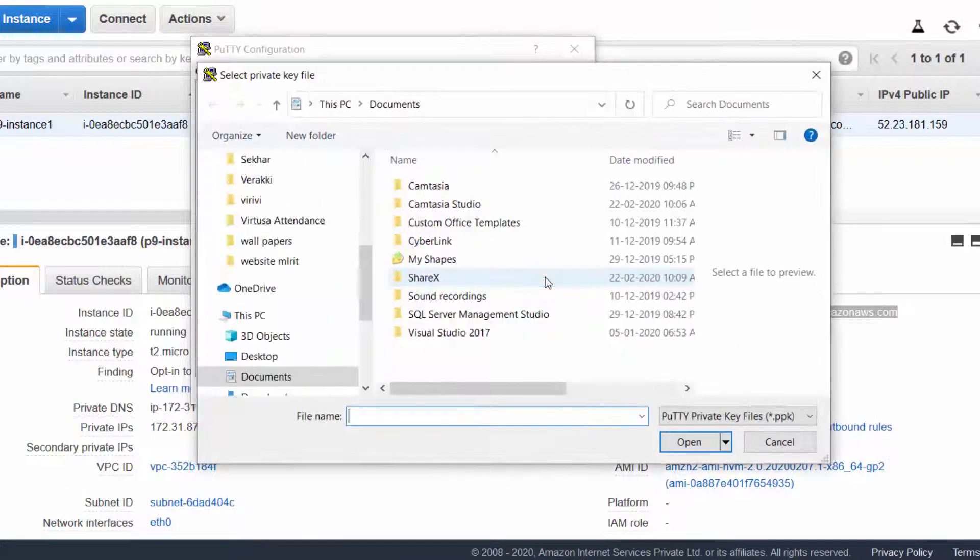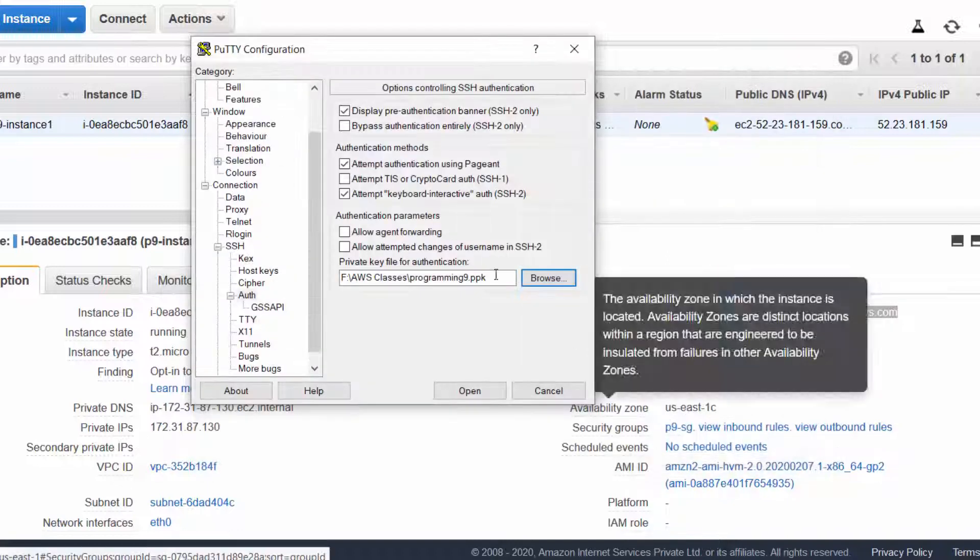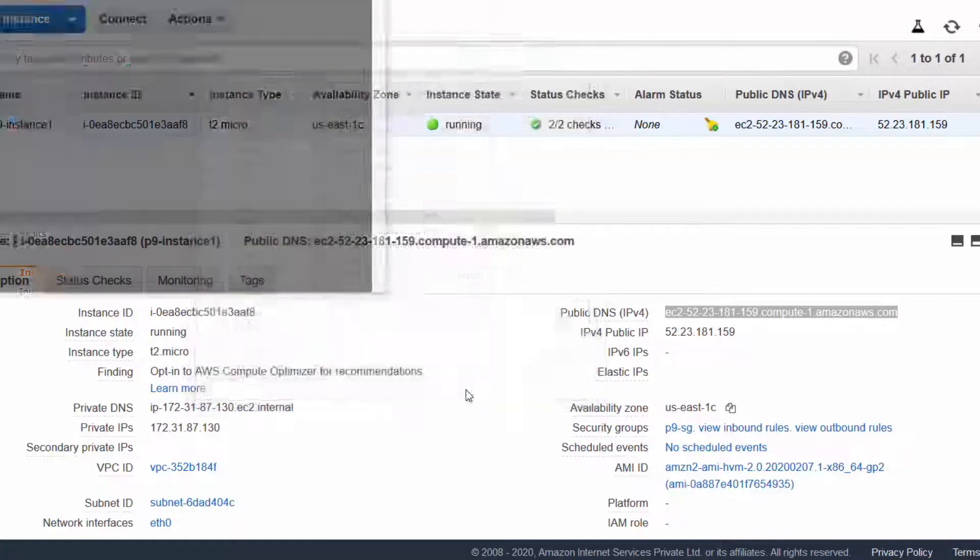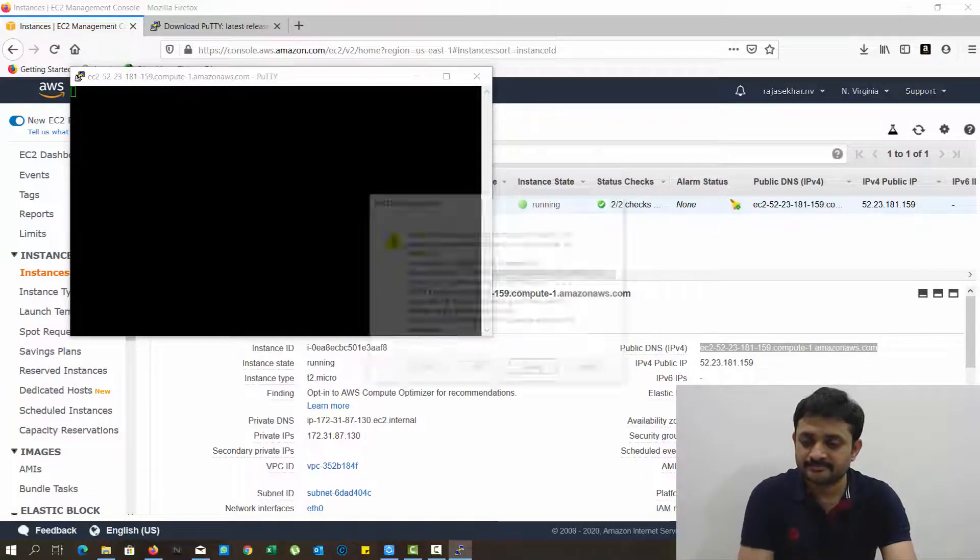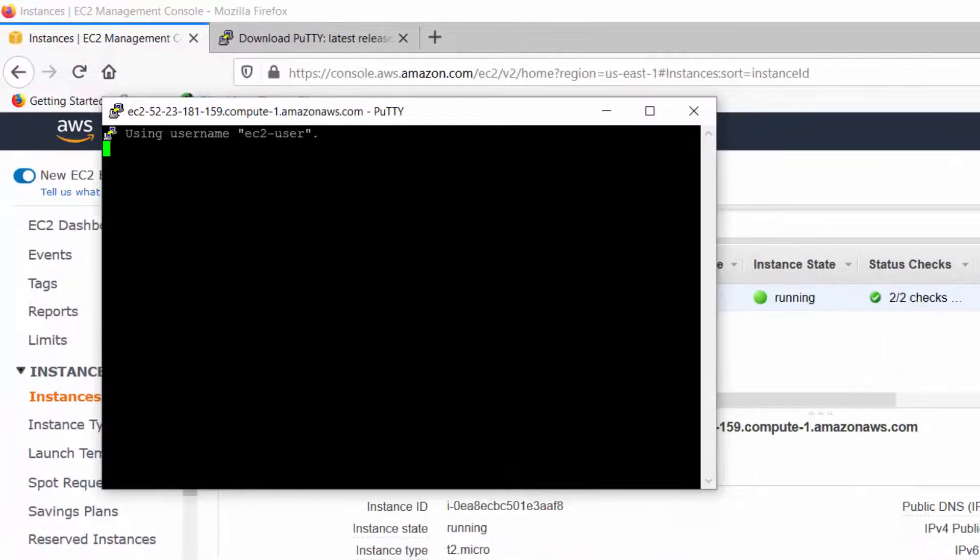Port number by default is 22. Now go to SSH, Authentication. In the authentication we can see the browse option here. Click on browse, select the PPK file that you created. Select that PPK file, see here, and click on OK. Now it is done. Try to open this file now. Click on yes.